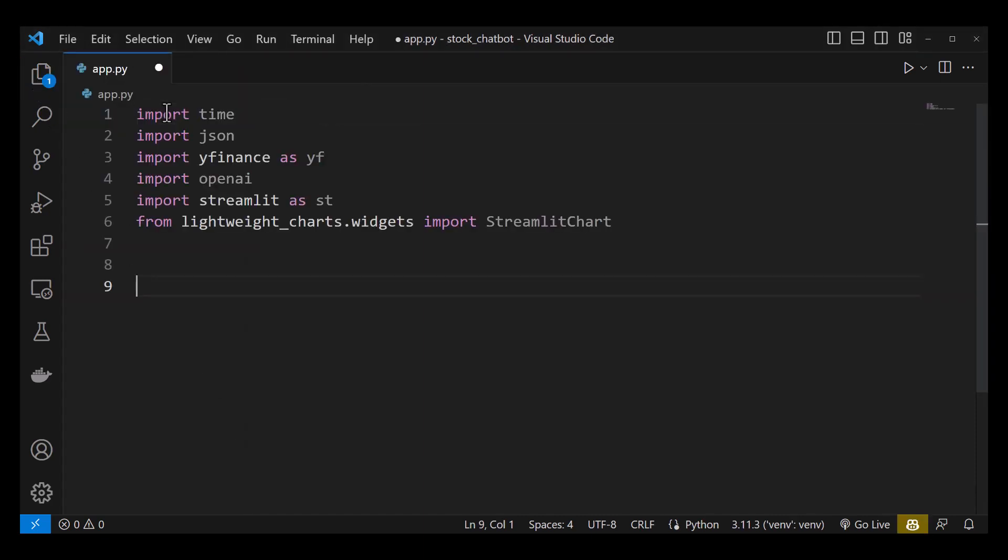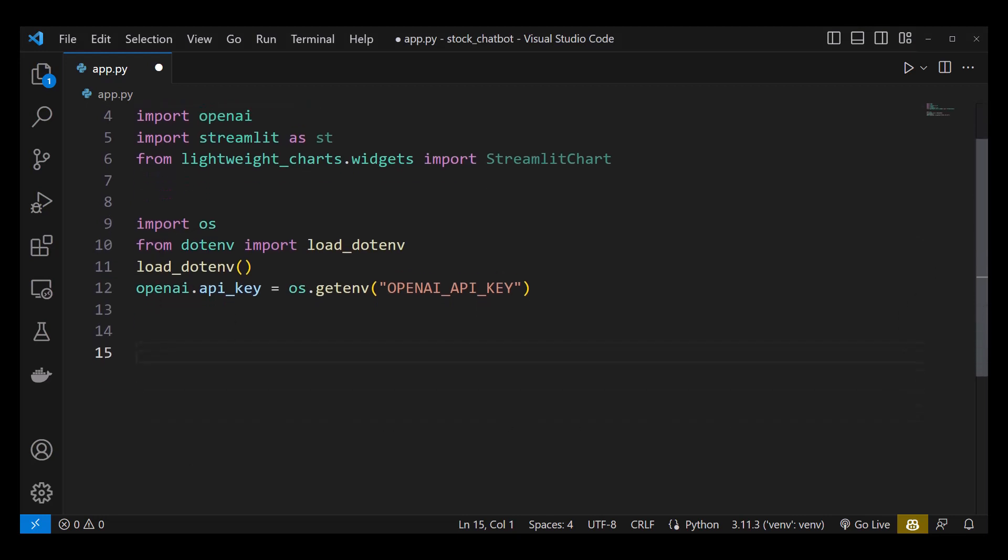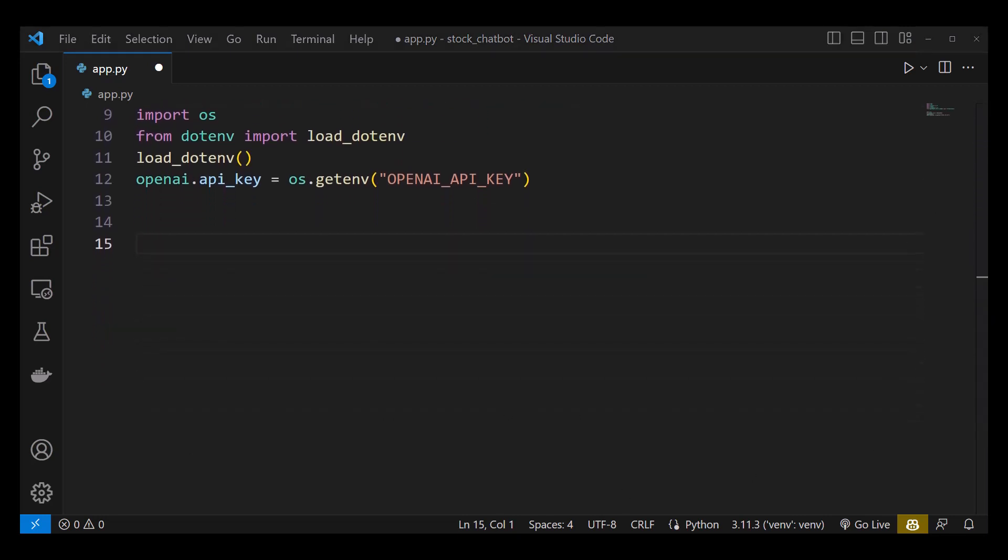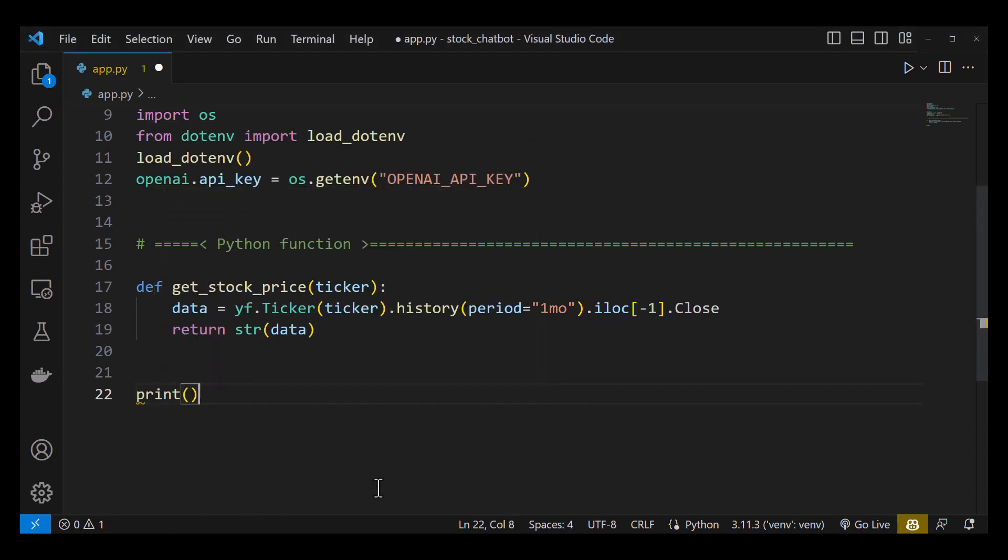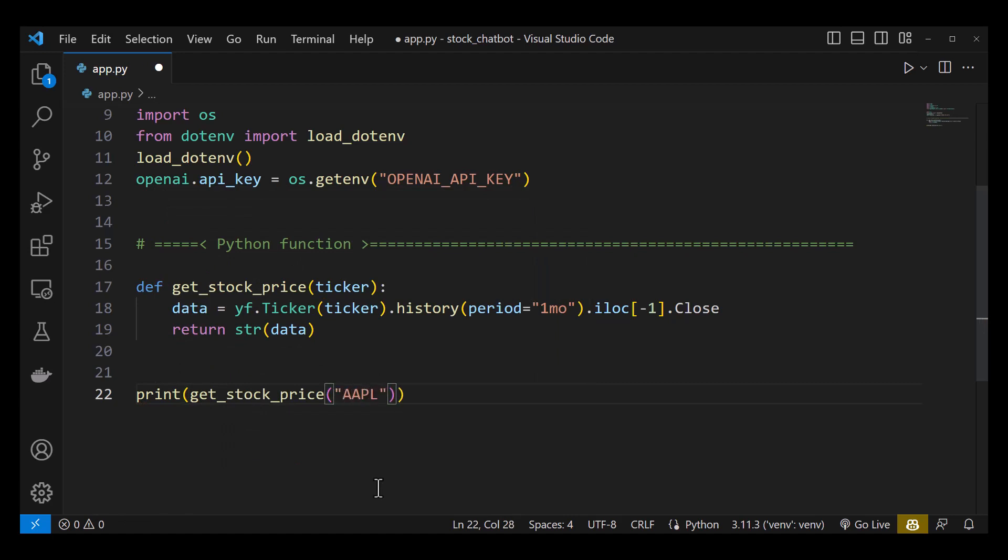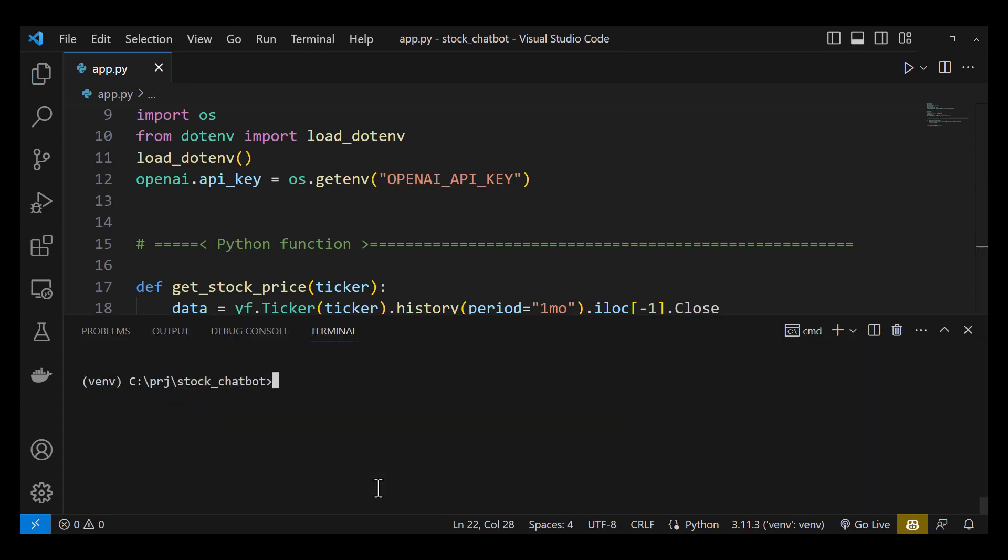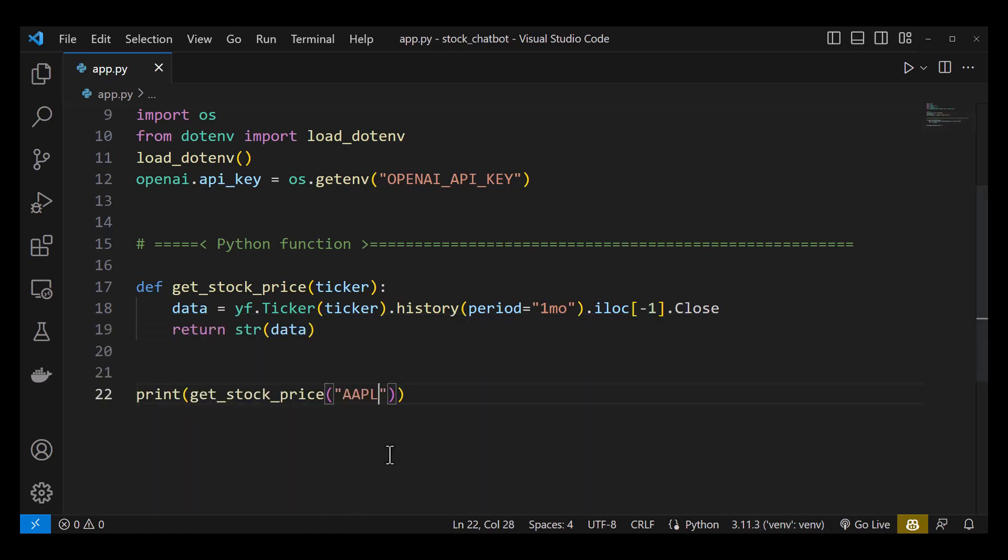The first step is to import packages. Next, we handle the openai.api_key and assign our key to it. The next step is to create a function called get_stock_price to take a ticker and return the latest closing price of a stock using Yahoo Finance. We can test our function by calling it with the ticker AAPL, and sure enough it returns the latest closing price of Apple which is $191. So our function works and we can remove this line.